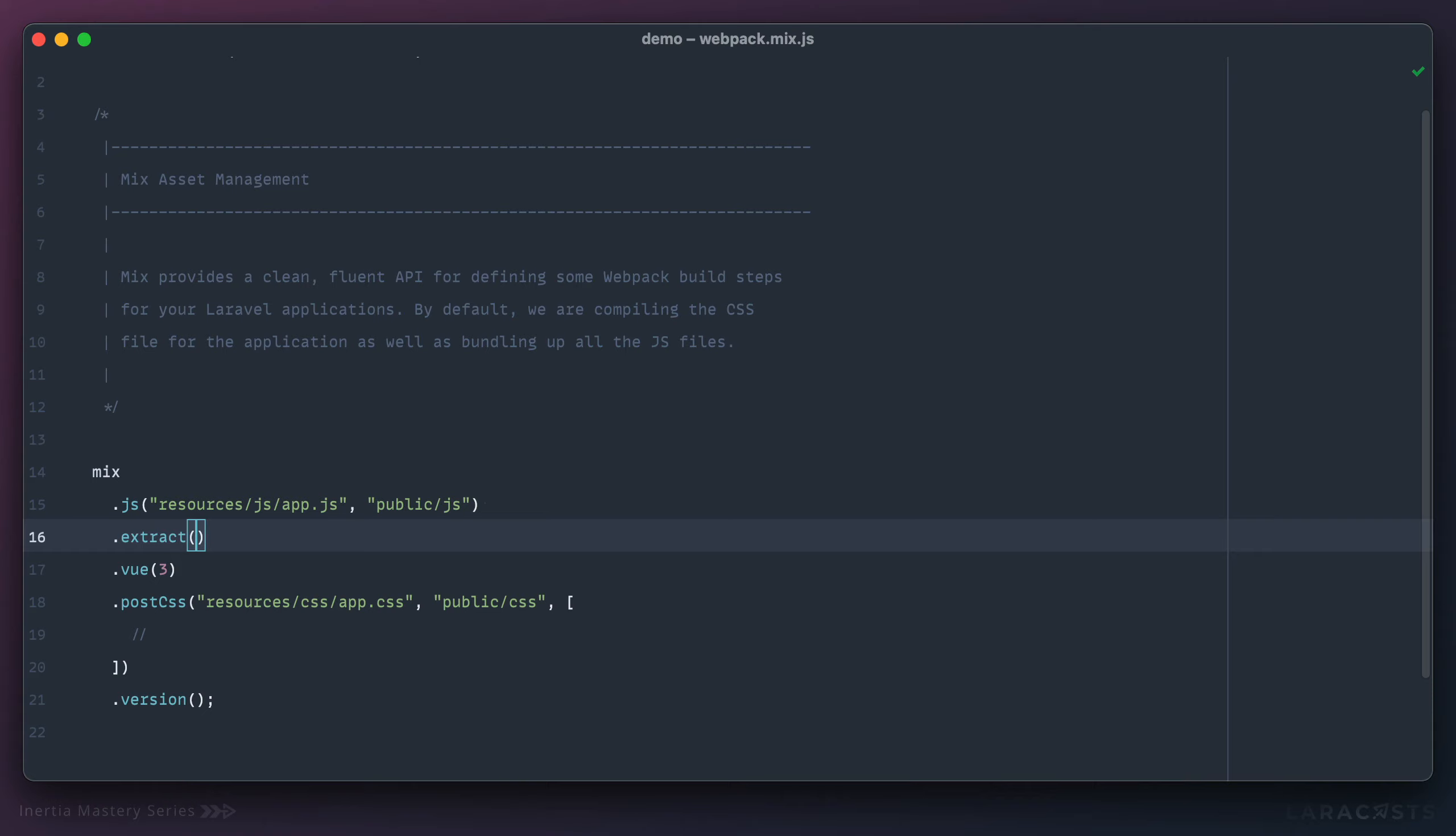And what this does by default is it automatically extracts any common dependencies from your node modules directory into their own file. And that way you could have a single vendor JavaScript file that can be cached for a long time. But then your main app JavaScript that might be a little more volatile, that can constantly be refreshed without forcing the end user to pay the penalty of re-downloading all of that vendor JavaScript code. You separate them. And again, we call this simple vendor extraction.